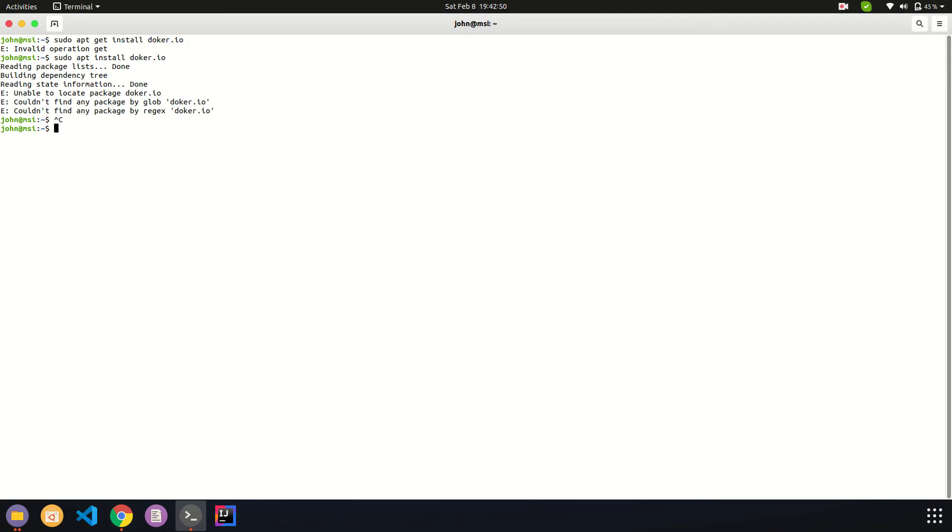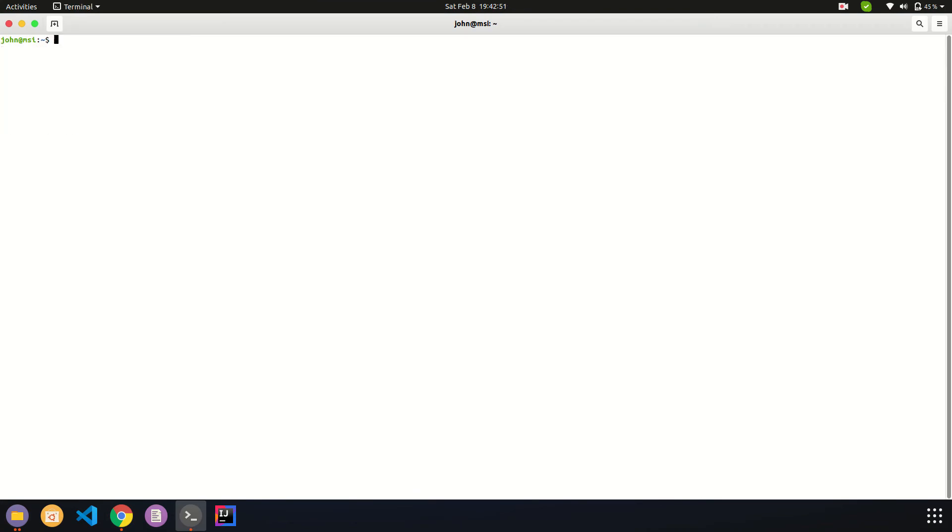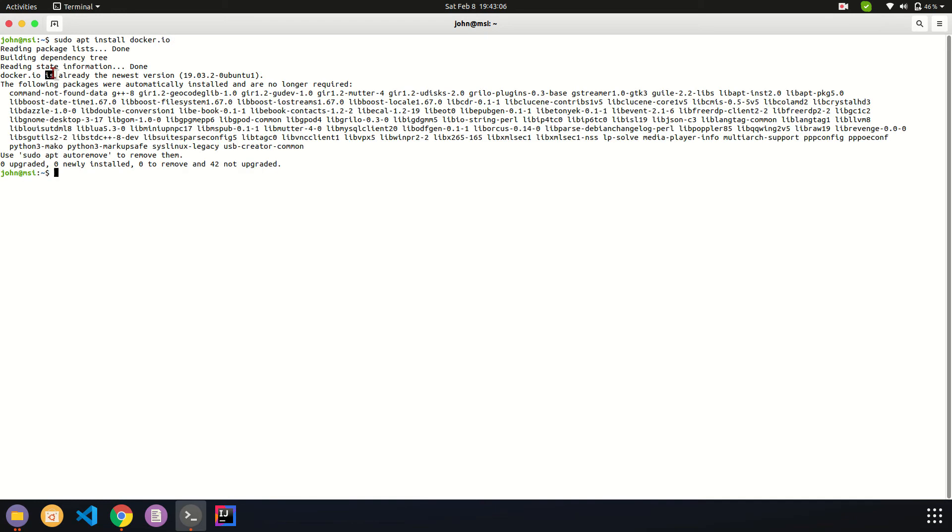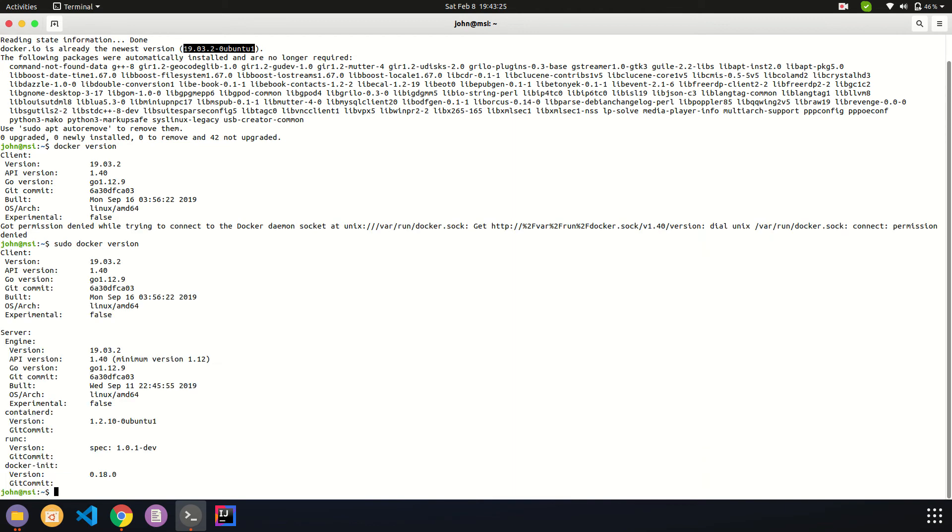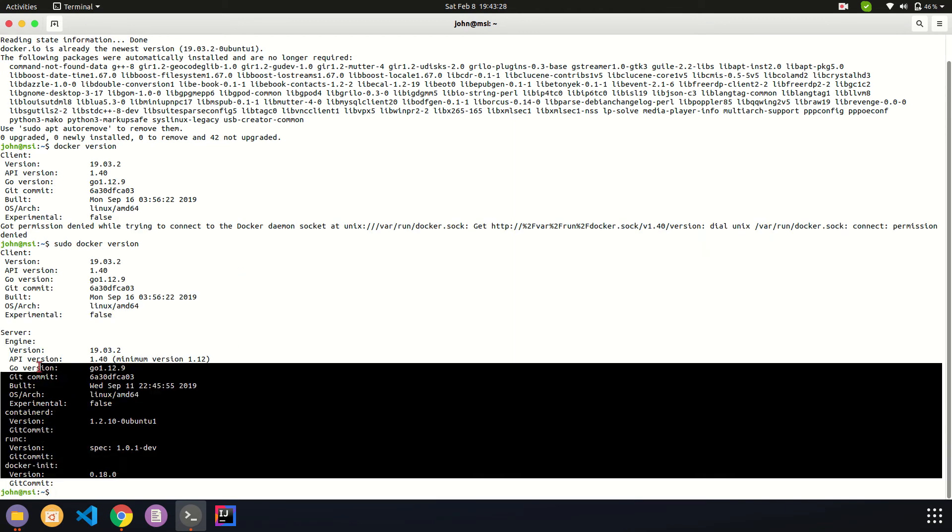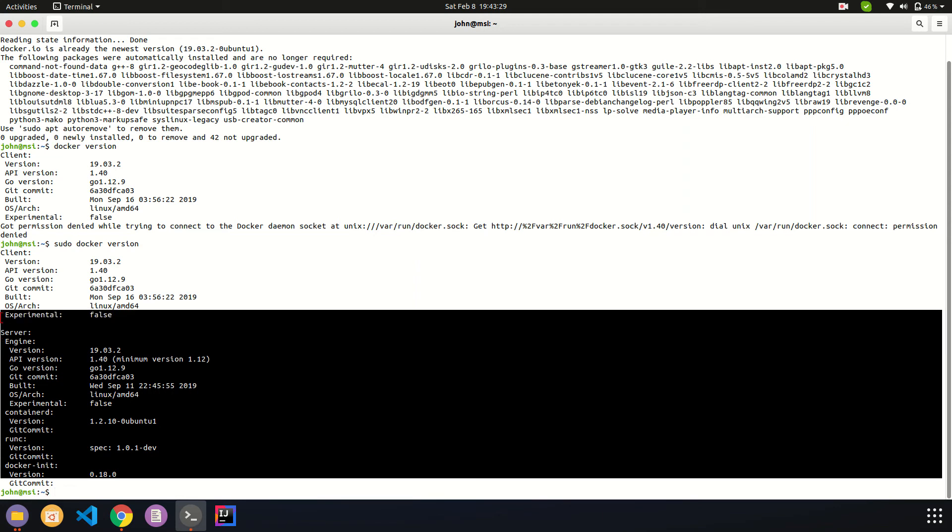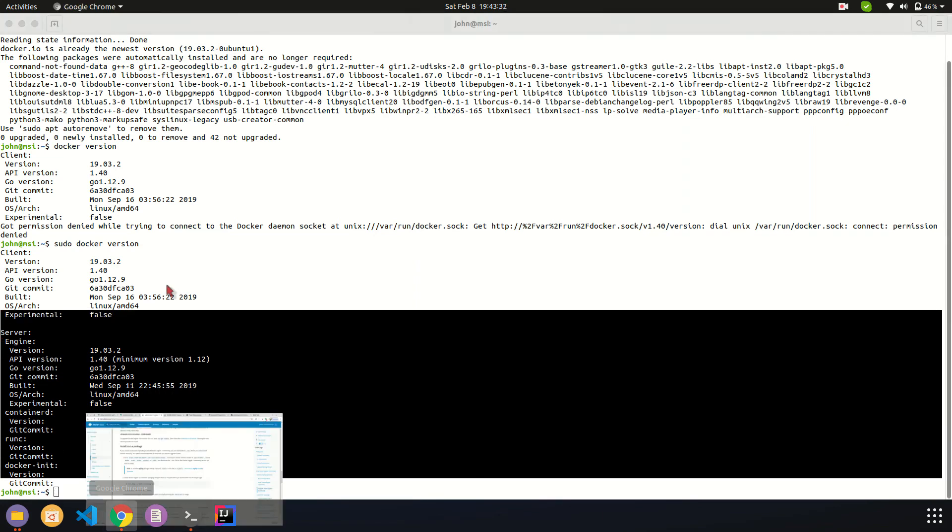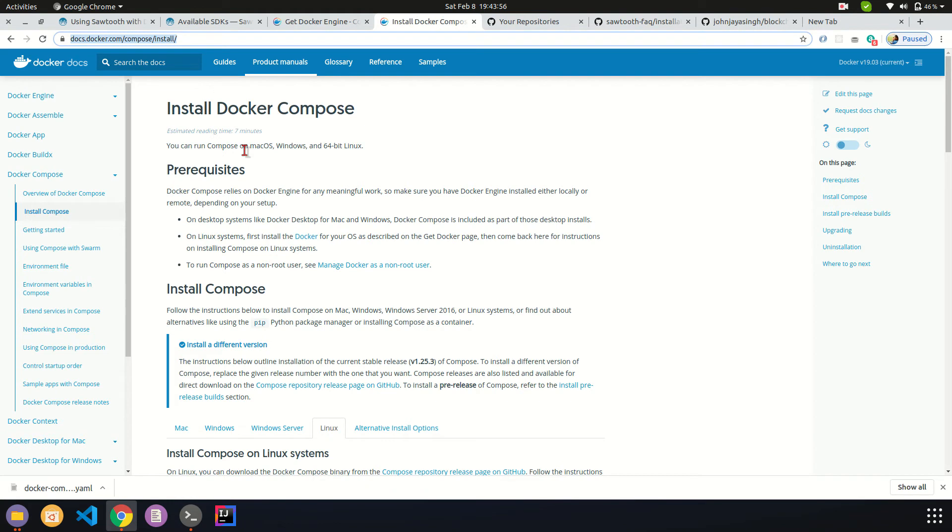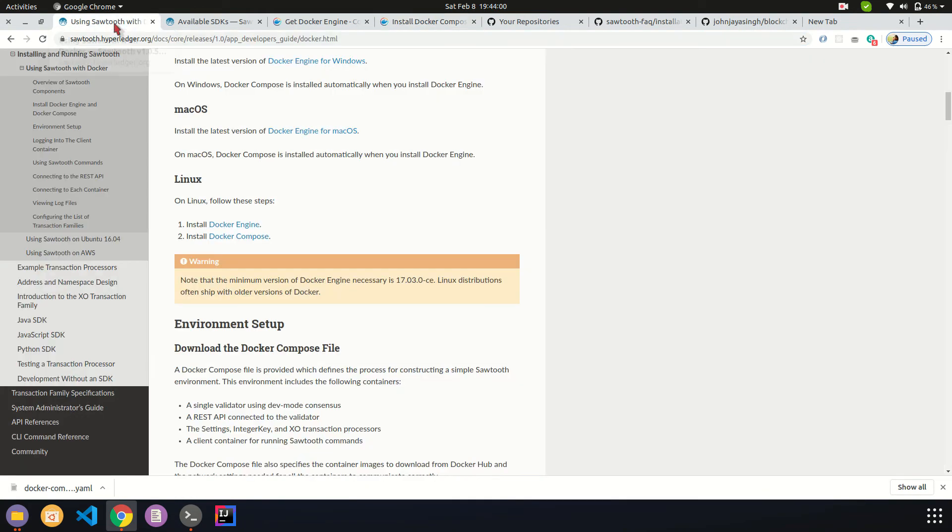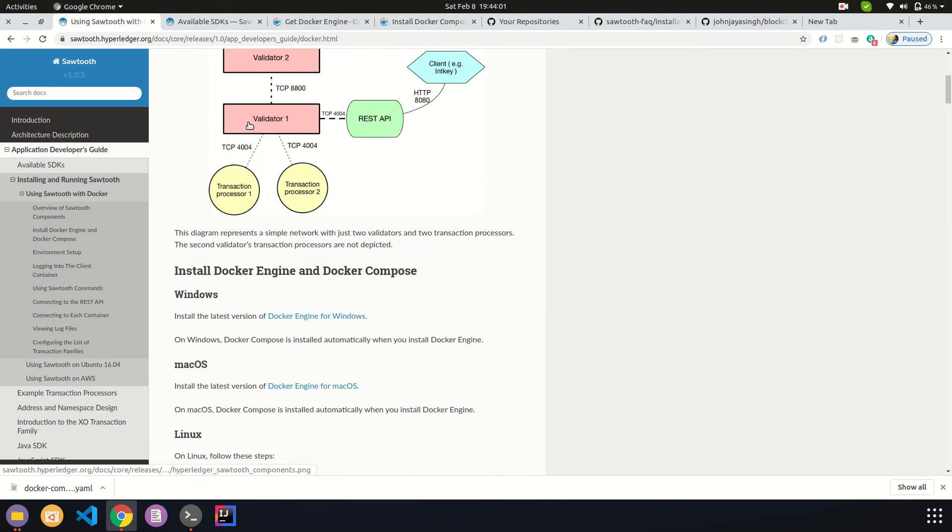To install Docker, you could use an exe file for Windows or a dmg file for Mac. Since we are using Linux, we can complete the whole setup in a command line. If you're running a Windows version, you can just simply go to the console or terminal and run apt install docker.io. I've already installed it. If I run docker version, I'll get the Docker version details on the engine.